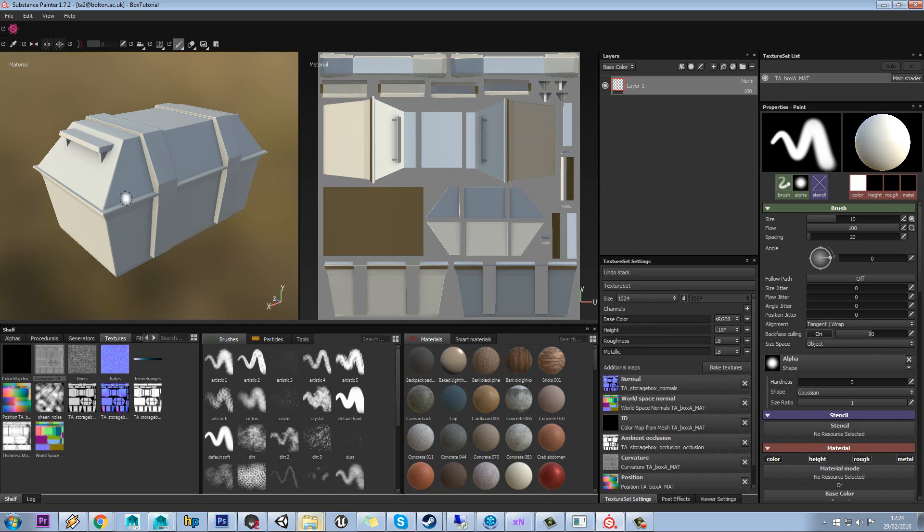One other thing I want to mention is you can bring in your own base color map as well, and I'll discuss that in the next tutorial.